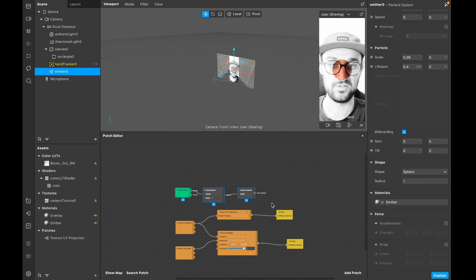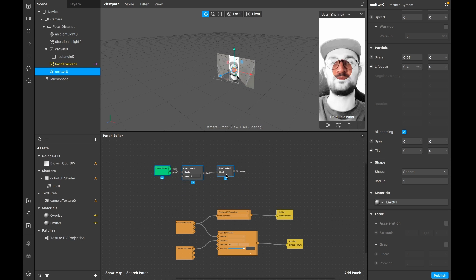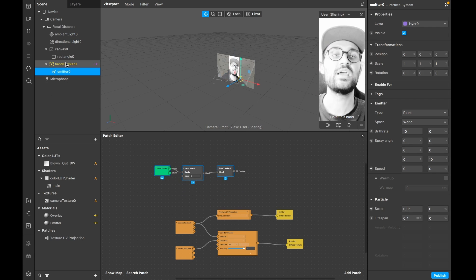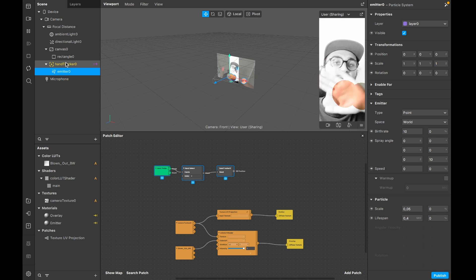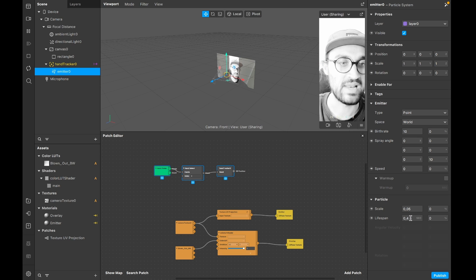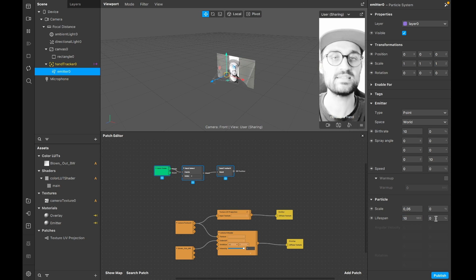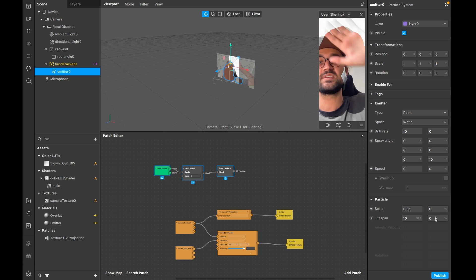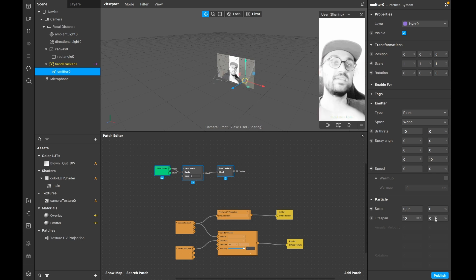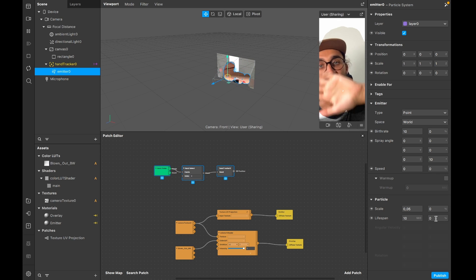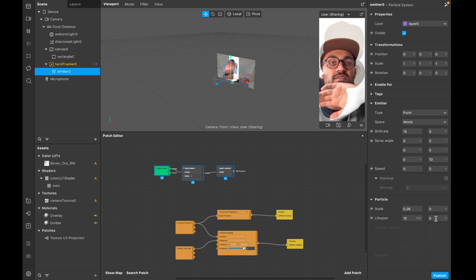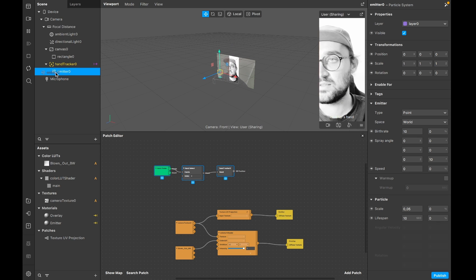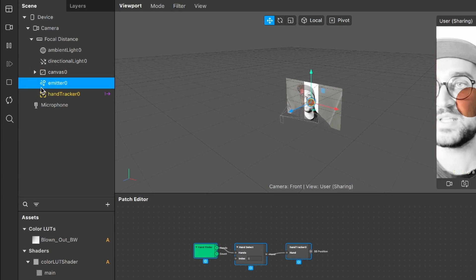We can't just move the emitter inside the hand tracker object, because when our hand goes out of the screen the emitter disappears. I'll set the lifespan of the particles to 10 seconds - when the hand goes out of frame the emitter disappears and the effect is gone. So we'll take the emitter out of the hand tracker - just drag and drop it out. Now we'll set it up so it won't disappear when the hand moves out of frame.